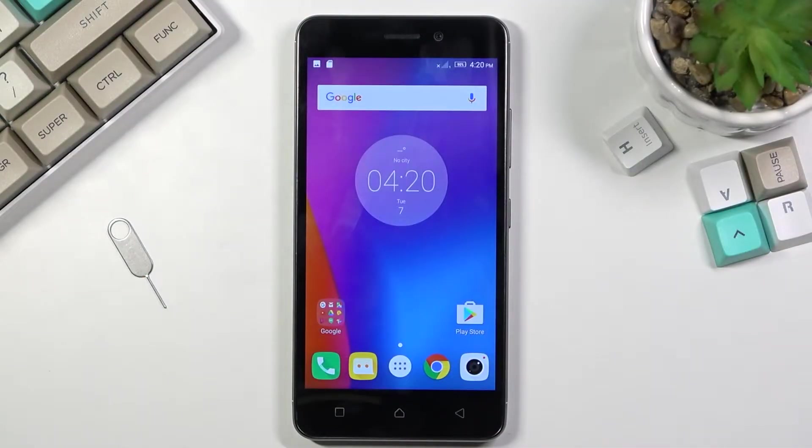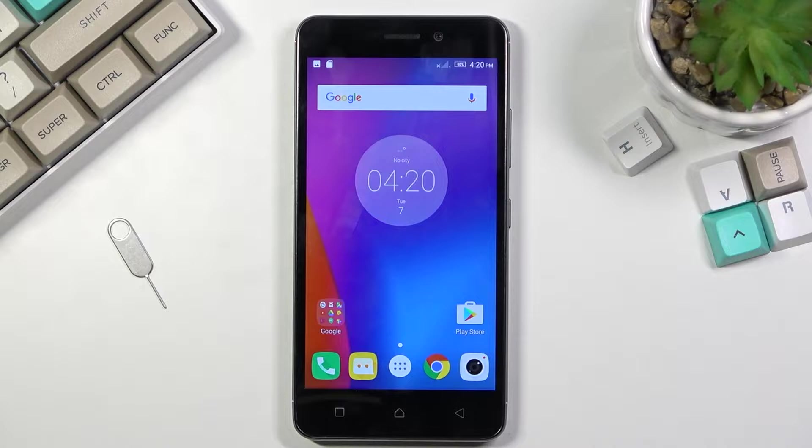Welcome! In front of me is a Lenovo K6, and today I'll show you how to enable the power saving mode on this device.